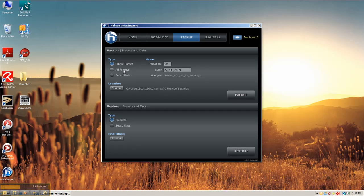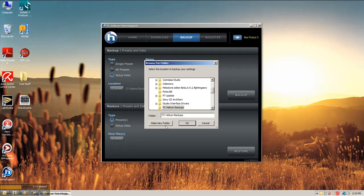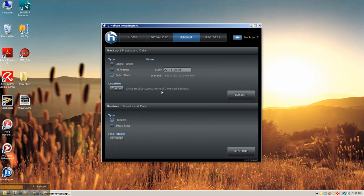you have multiple options here. You can backup single presets, all presets, your setup data. Choose your location on where you want to set your backups to. And I just named mine TC Helicon backups. And there's the path there.